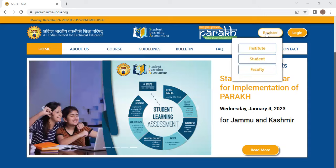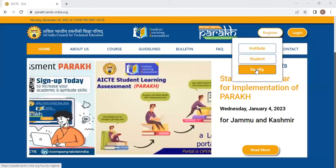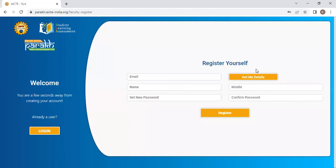After that, place the cursor on the register option and it will show you faculty, the third option. From register, you can choose the third option, faculty. Click on that and see here.